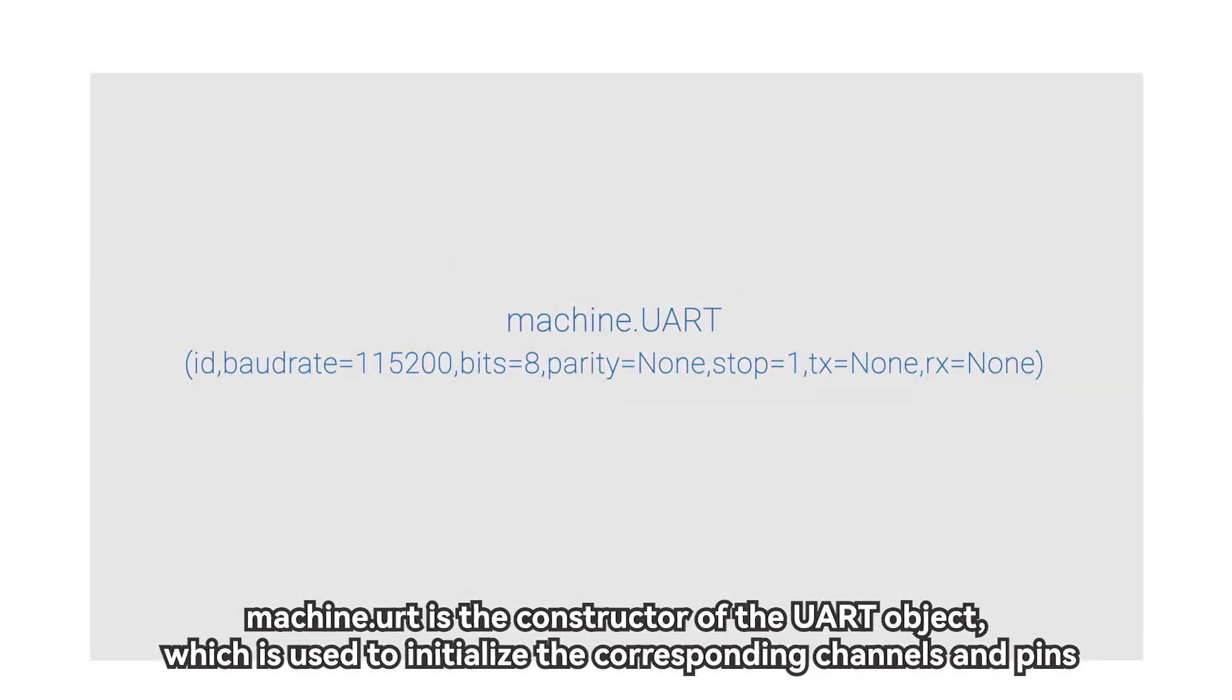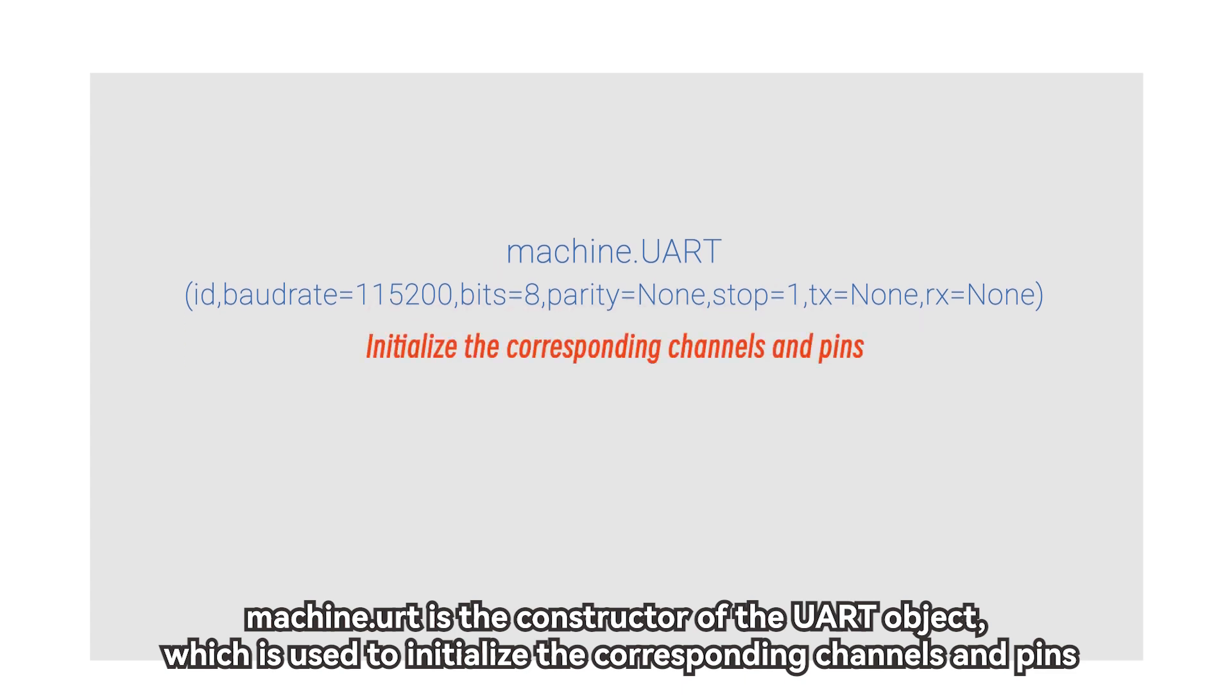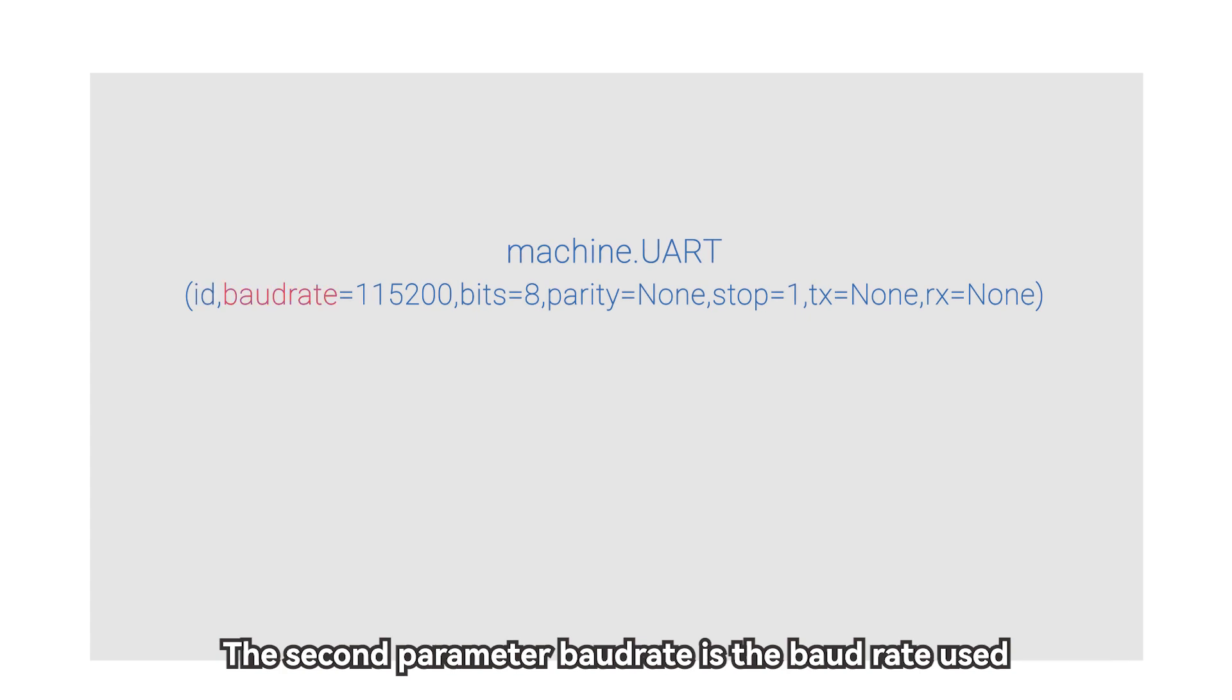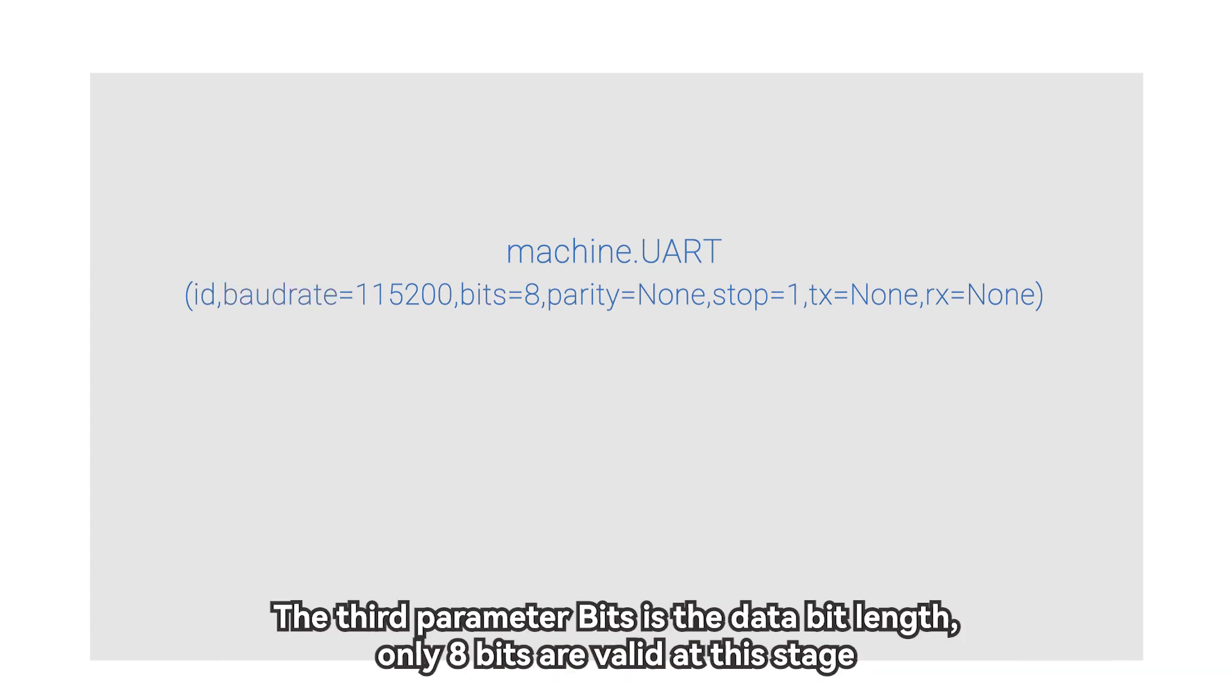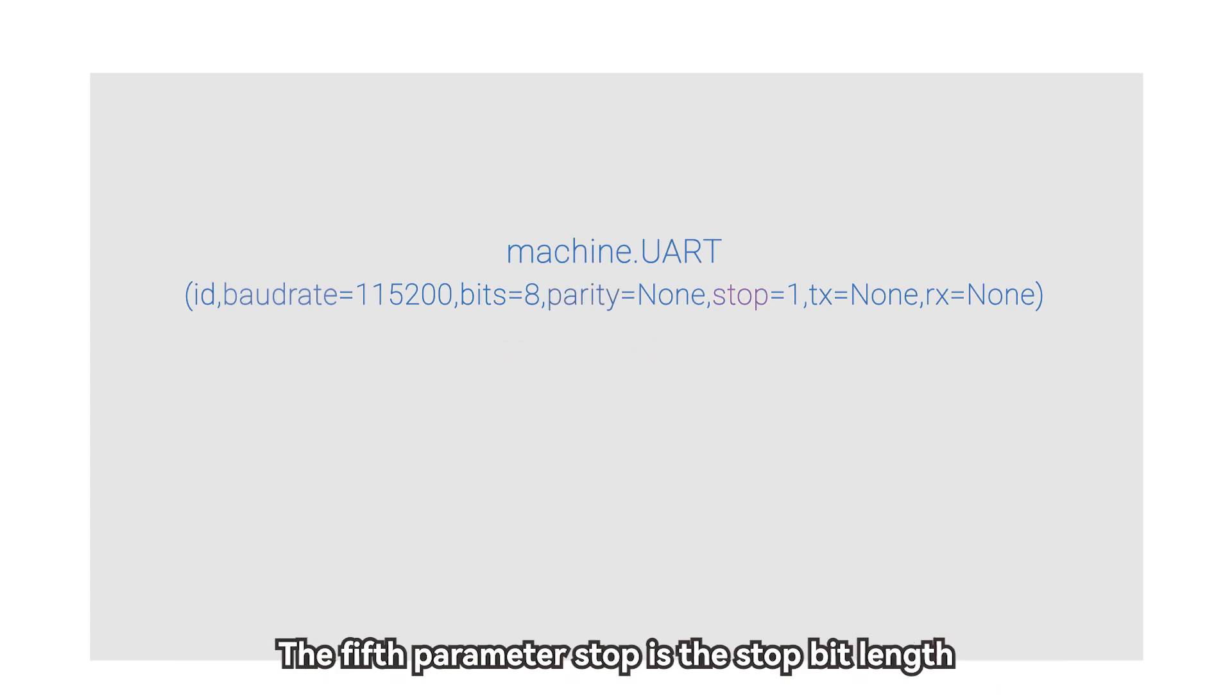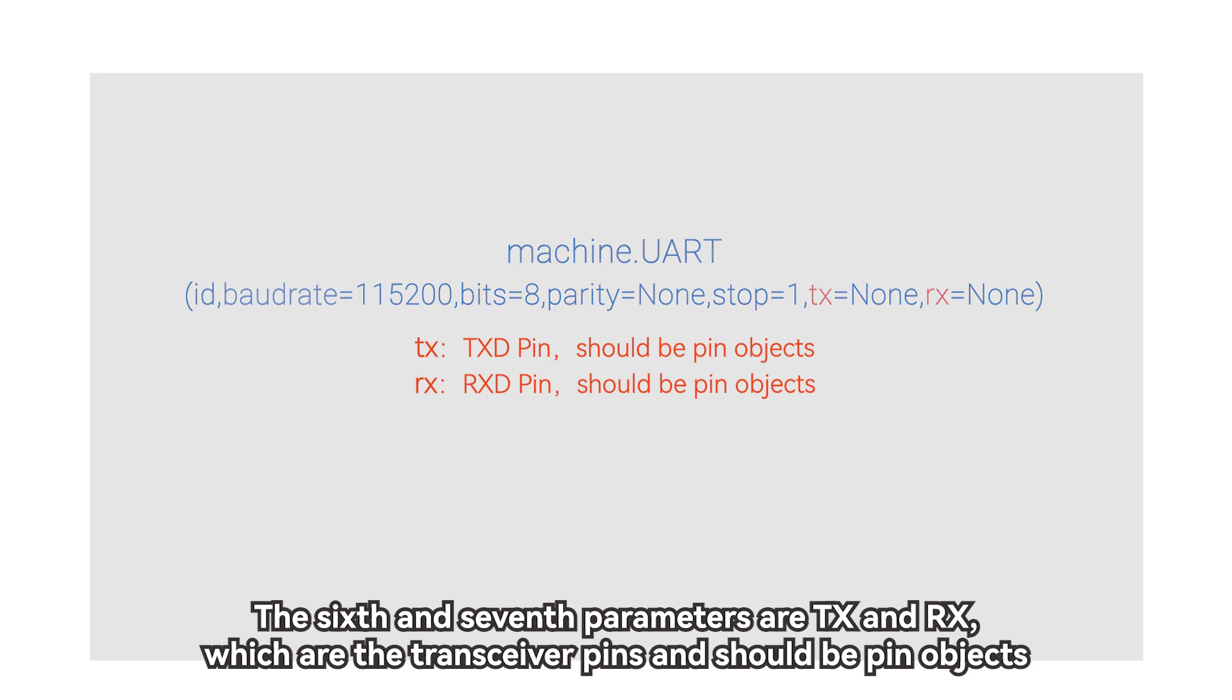Machine.UART is the constructor of the UART object, which is used to initialize the corresponding channels and pins. The first parameter ID is to use the UART channel, which can be 0 or 1. The second parameter baud rate is the baud rate used. The third parameter bits is the data bit length, only 8 bits are valid at this stage. The fourth parameter parity is whether to use the parity bit. The fifth parameter stop is the stop bit length. The sixth and seventh parameters are TX and RX, which are the transceiver pins and should be pin objects.